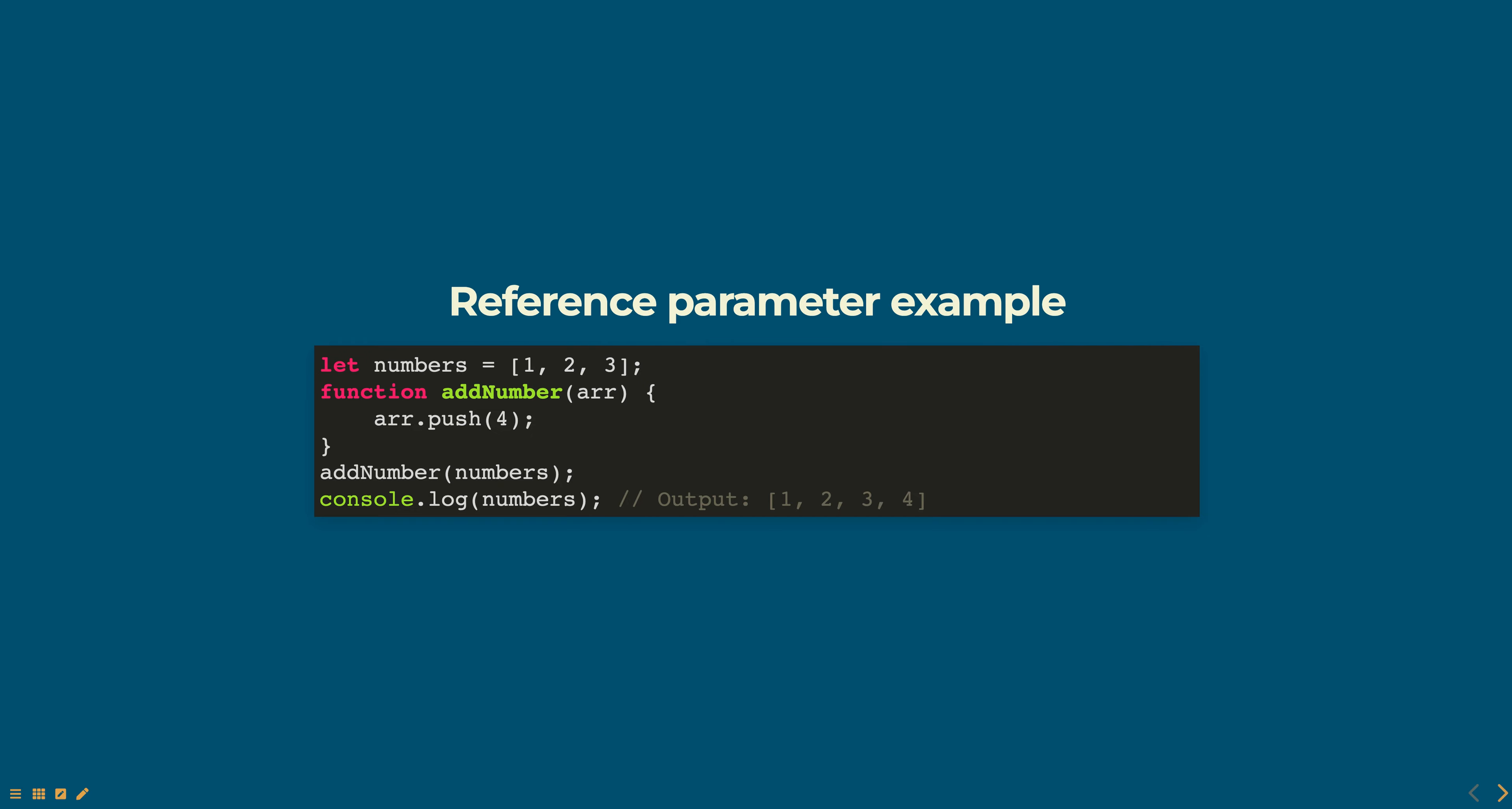In this example, the numbers array is passed as an argument to the addNumber function. So the function has access to the same array object and can push an element to it. This change is reflected in the original array.